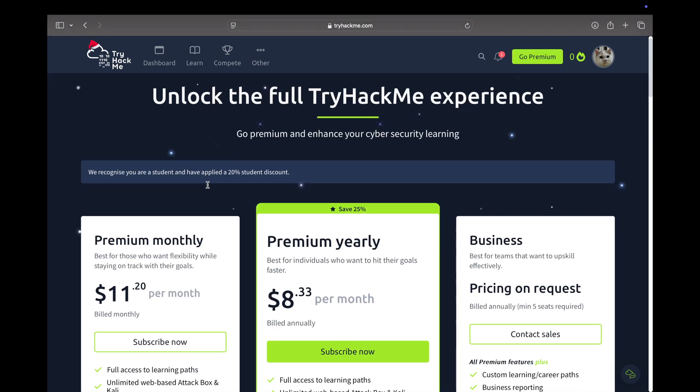The premium would cost you around $12 per month. If you see here, they recognize you are a student and have applied a 20% student discount. If you have an email ID which is registered with an educational organization, you can get a flat 20% discount on your premium monthly as well as your premium yearly. Premium yearly itself runs a 25% discount, then you get a 20% discount on the student discount as well.